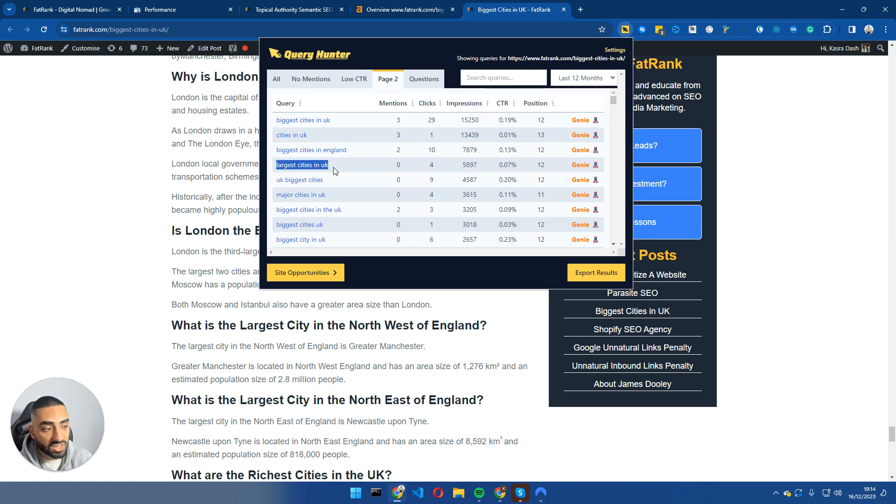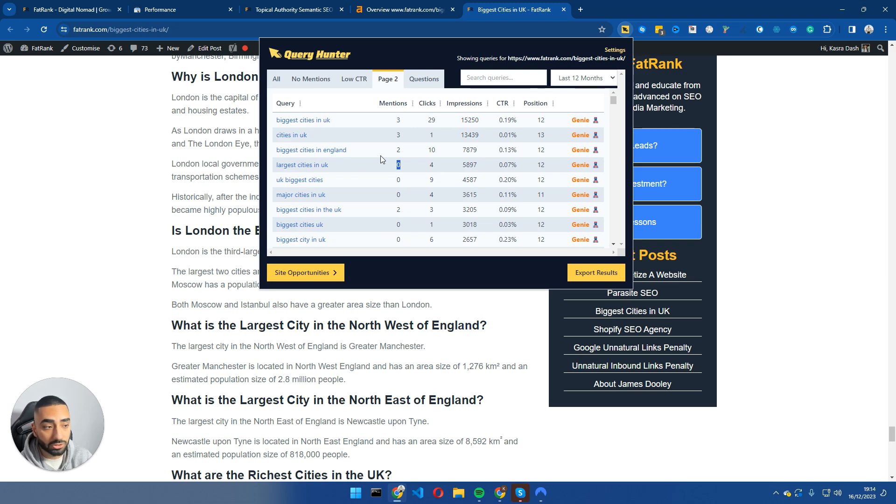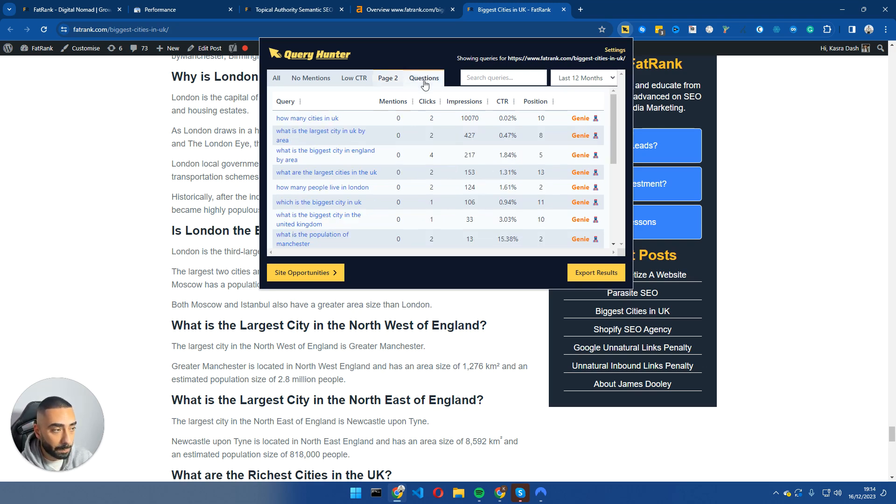So for example, here, largest cities in UK, we have had four clicks for it, 5,897 impressions. We're in position 12 at the minute, however, we don't actually have it on the page. So what I would simply do is go in and add it to the page.